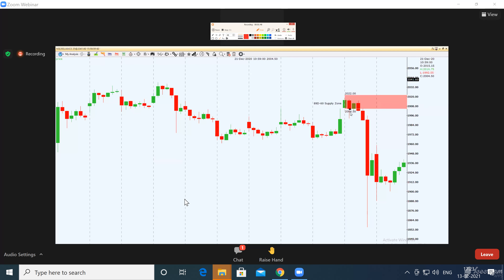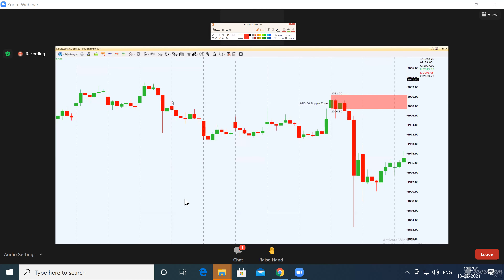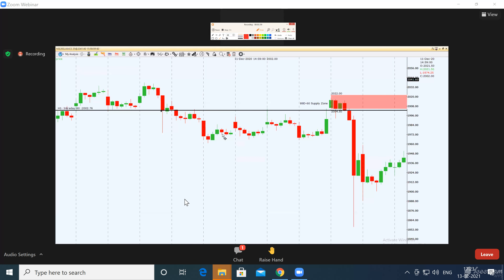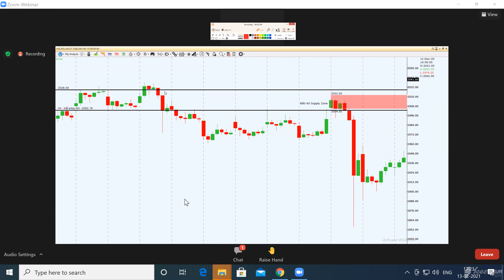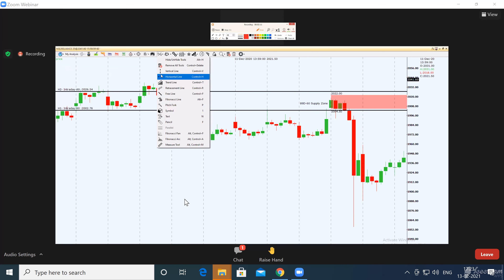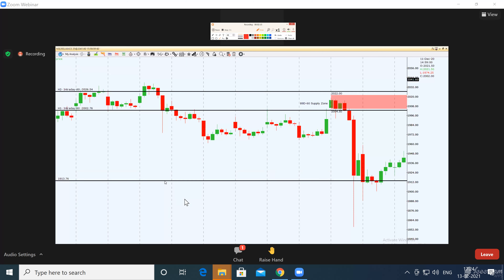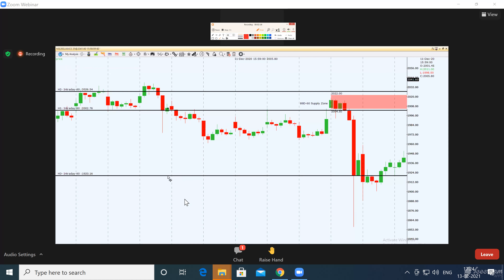We just need to mark our supply zone — follow a simple process. We have marked our supply zone. Our entry will come below the zone, because when prices come up, we are going to sell — institutions are going to sell. Our stop loss will come above the zone, and our target will come below the zone, approximately here.